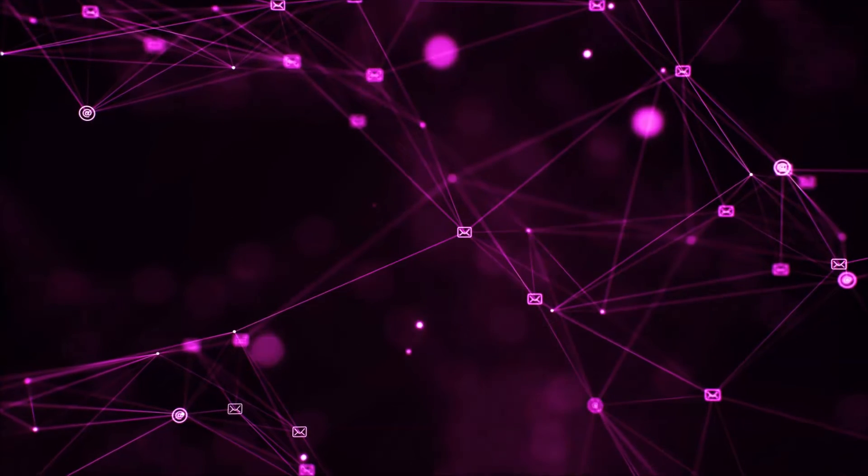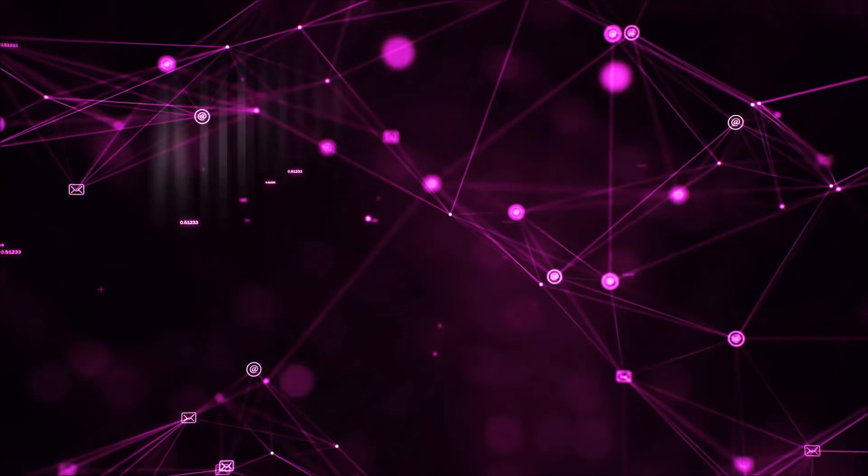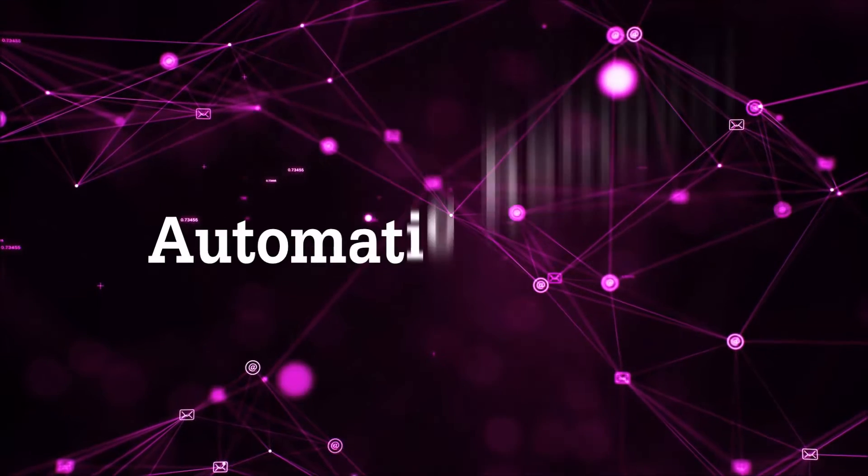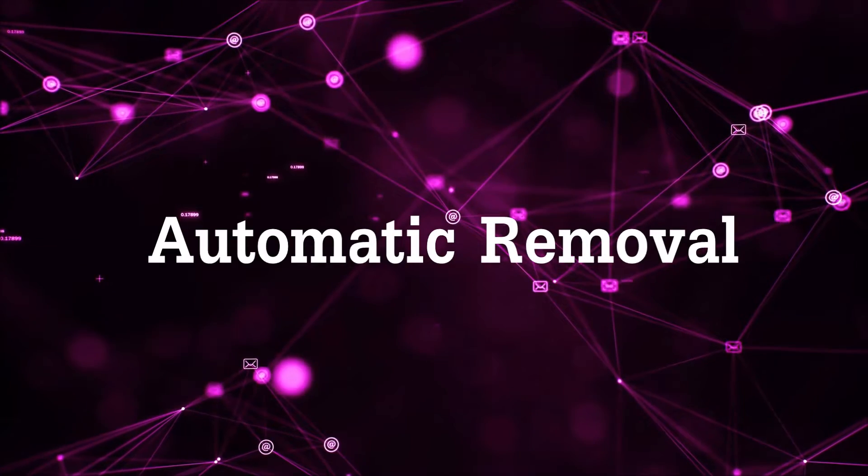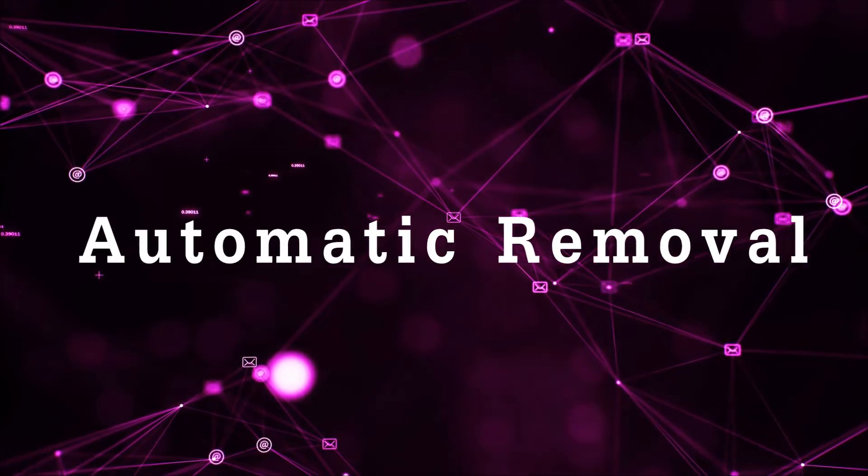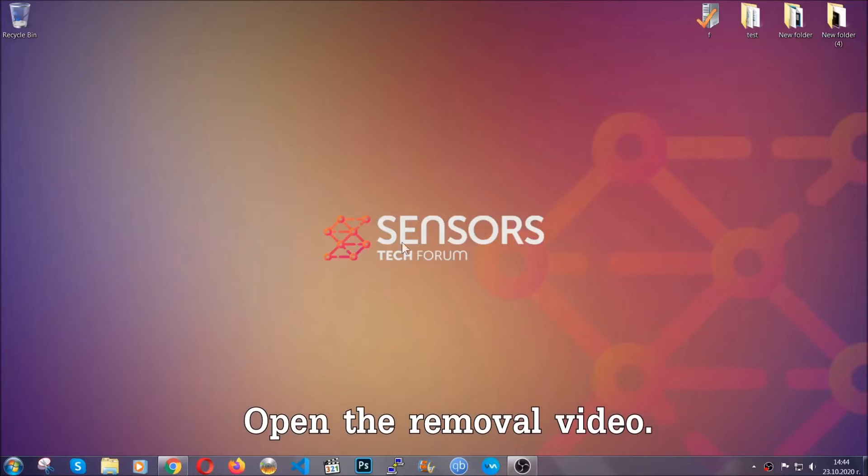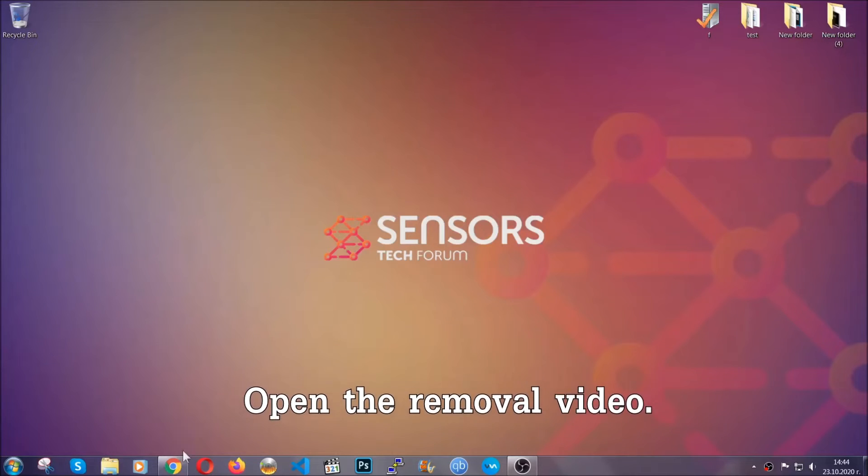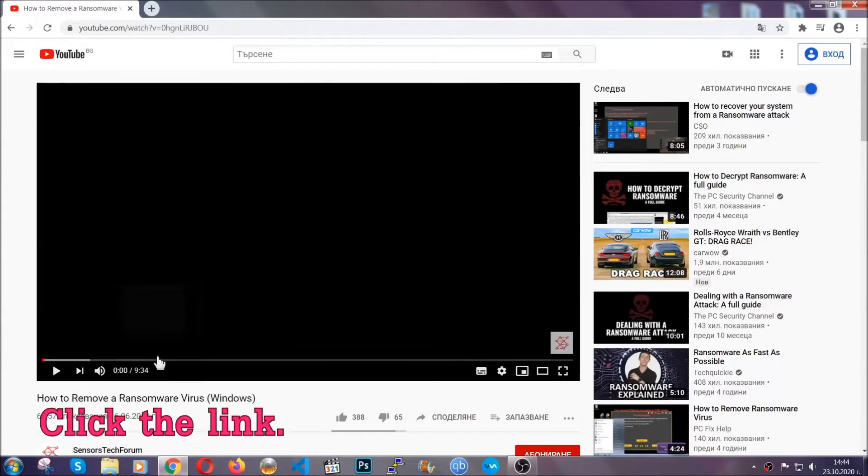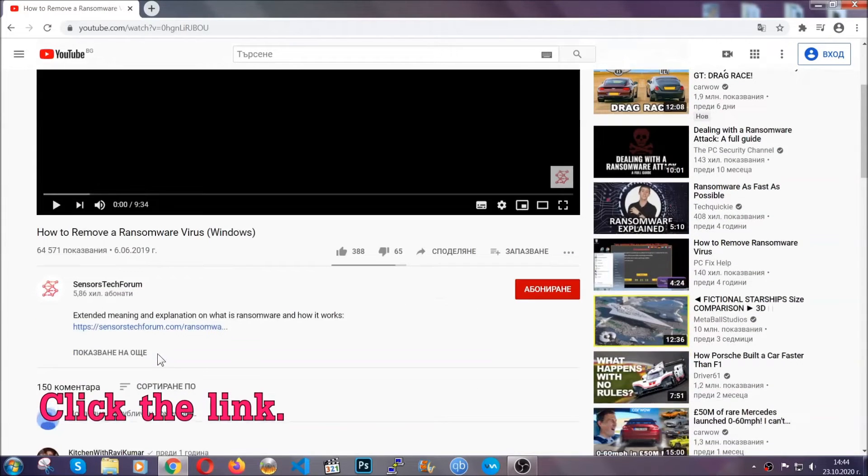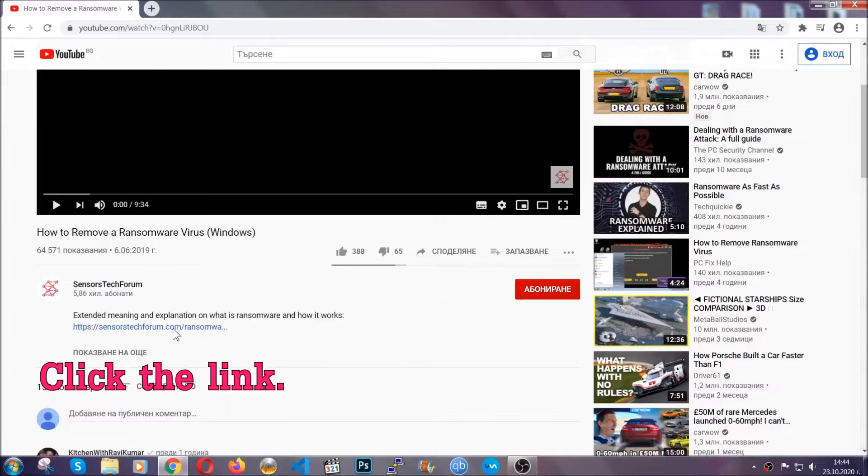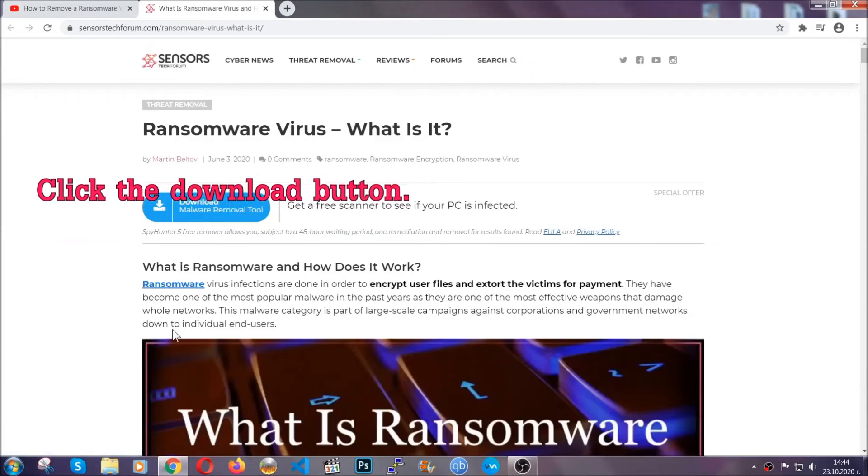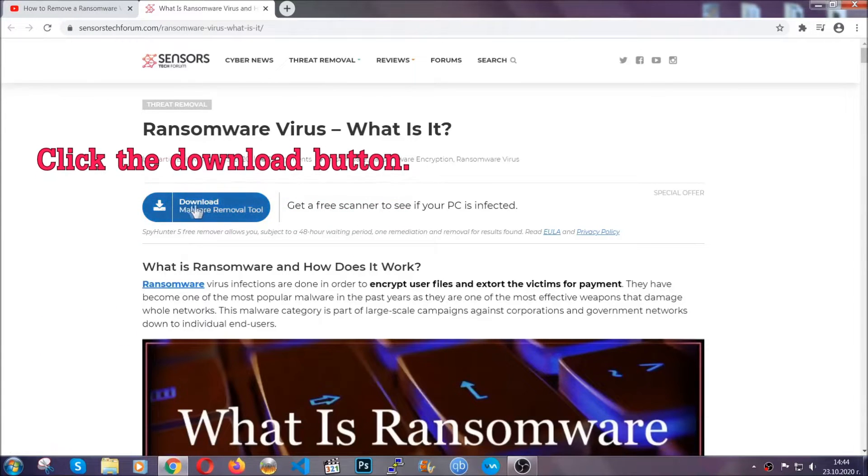So let's begin with the removal process. For the automatic removal, we're going to be using the help of an advanced anti-malware software which we're going to download by going to the removal video and clicking the link in the description. After you click the link, it will take you to the removal article of this specific threat.